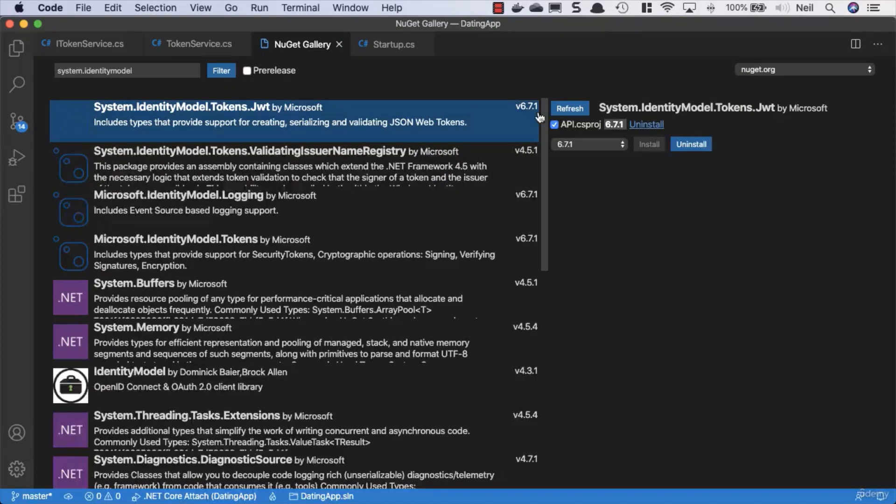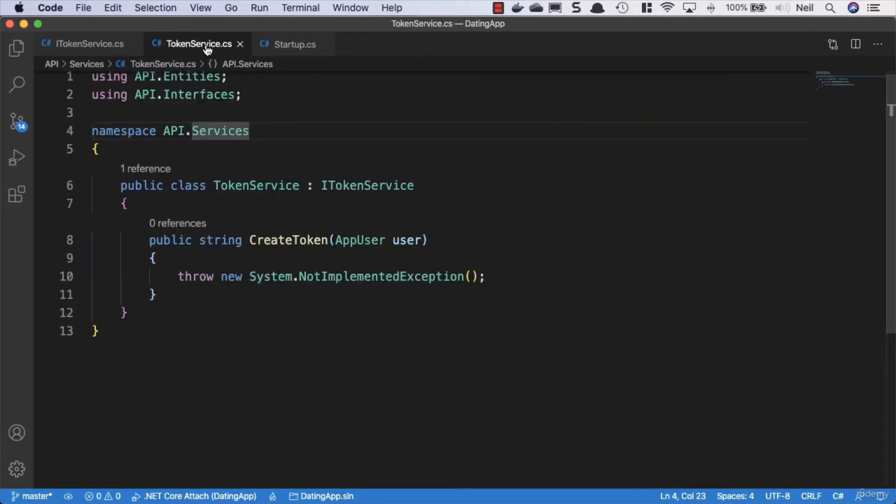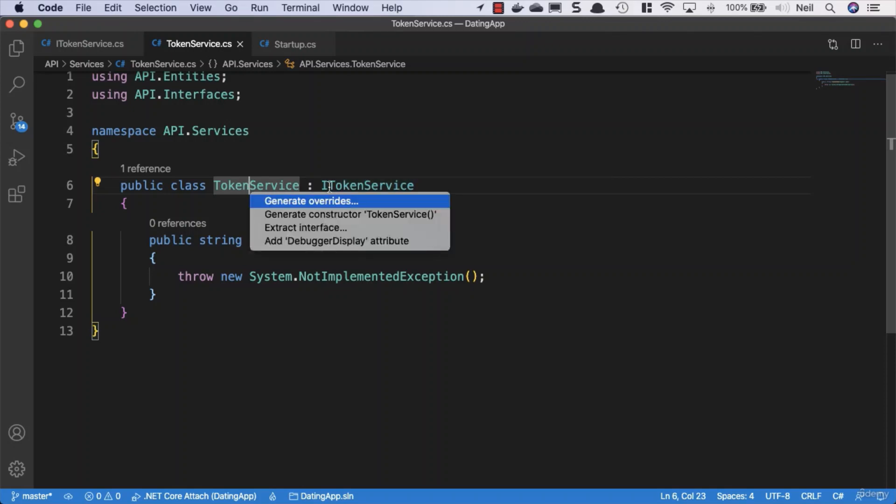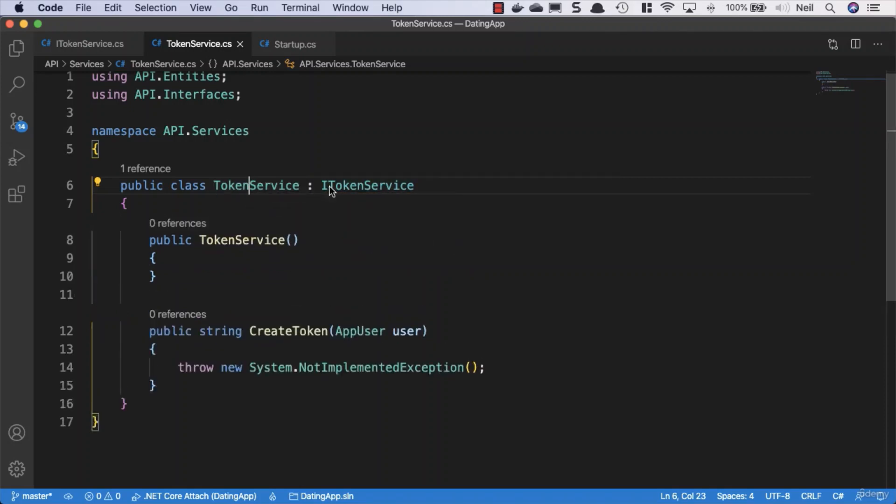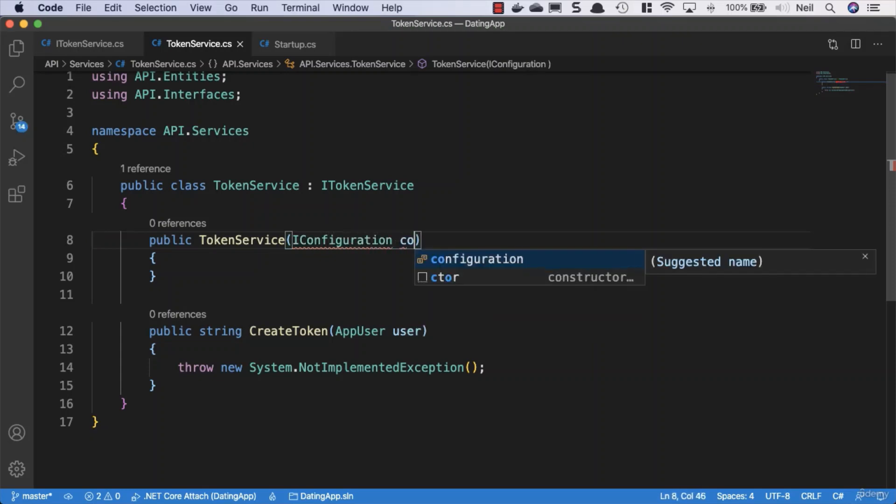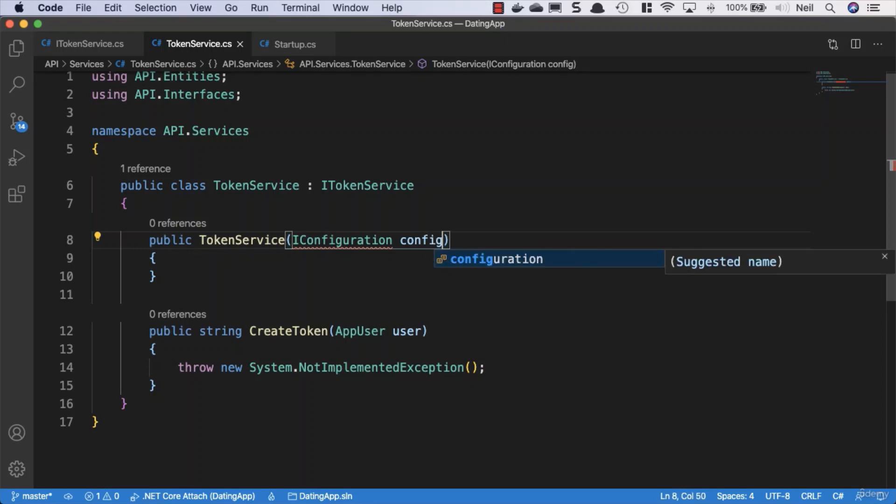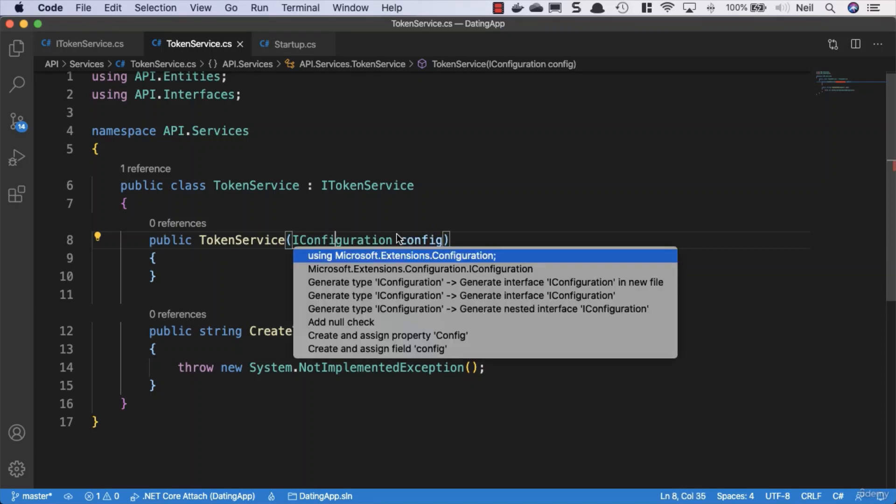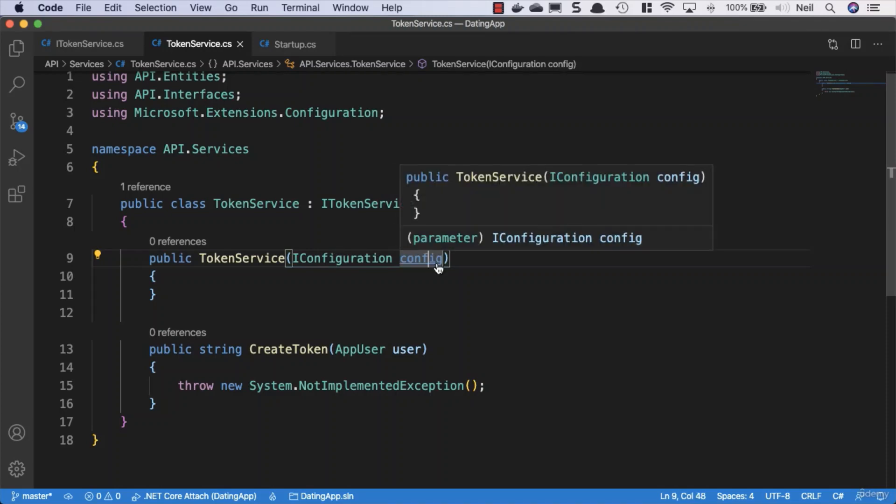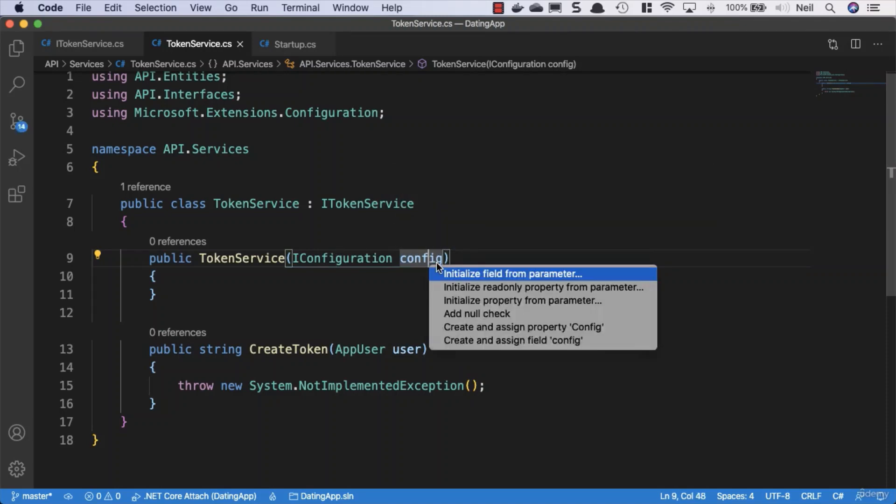We need to go to our token service and add a constructor because we're going to inject our configuration into this class. Generate the constructor and get our configuration from the IConfiguration interface. Bring this in using Microsoft.Extensions.Configuration.